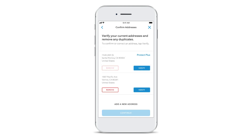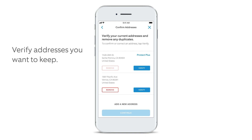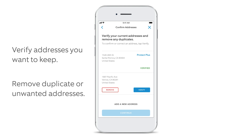If you have multiple addresses in your account, you'll see them in a list. To keep or update an address, tap Verify. To remove an unwanted address, tap Remove.